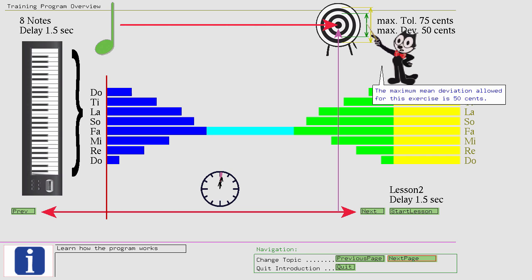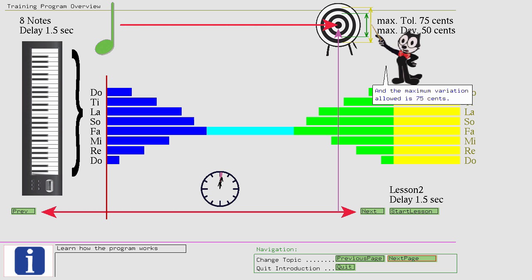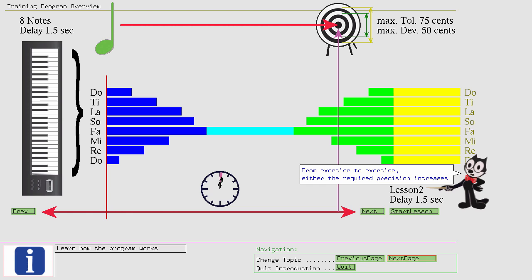From exercise to exercise, either the required precision increases from 50 cents to only 33 cents deviation for the allowed mean deviation, to only 25 cents deviation.